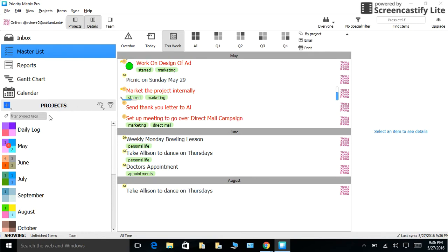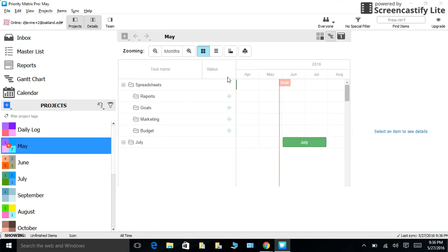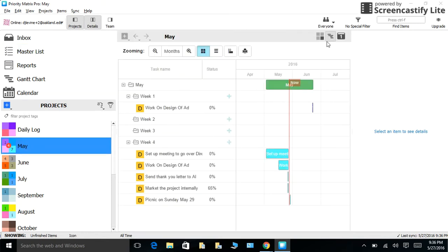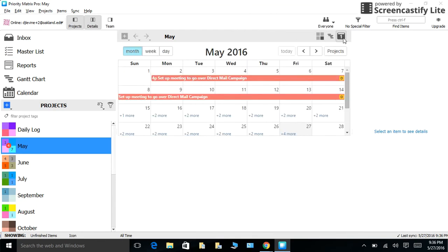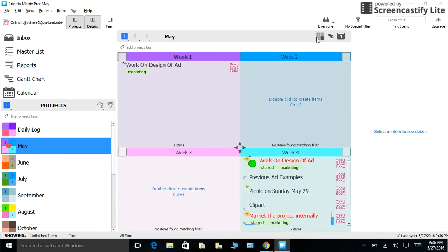Now, what I like is on your projects, you can switch views between the Gantt chart, the calendar, and the quadrants.